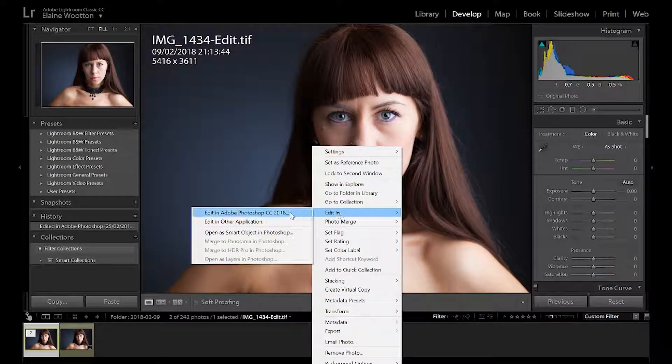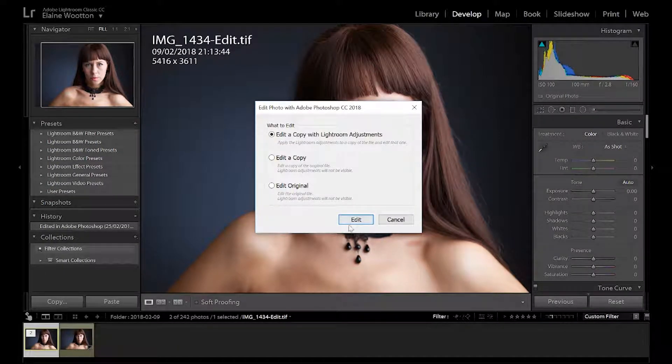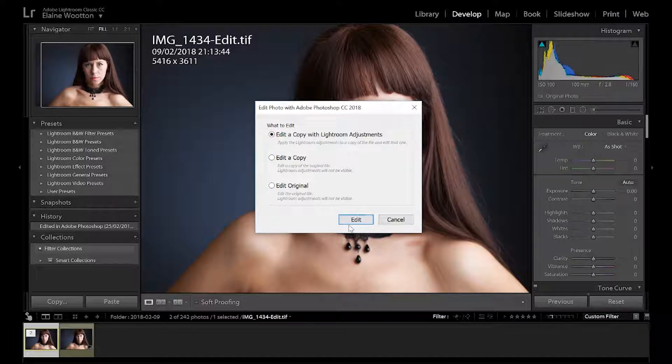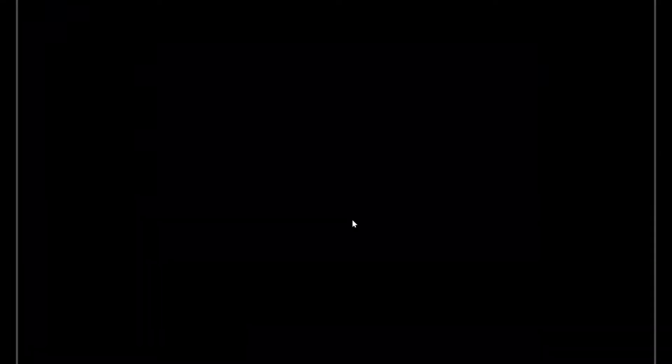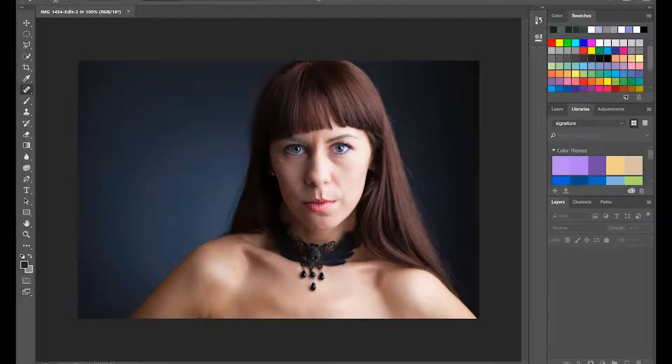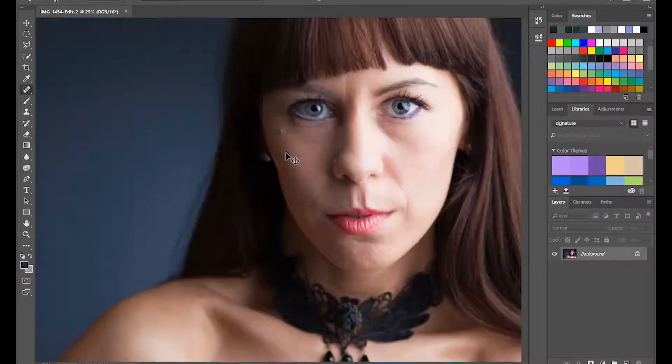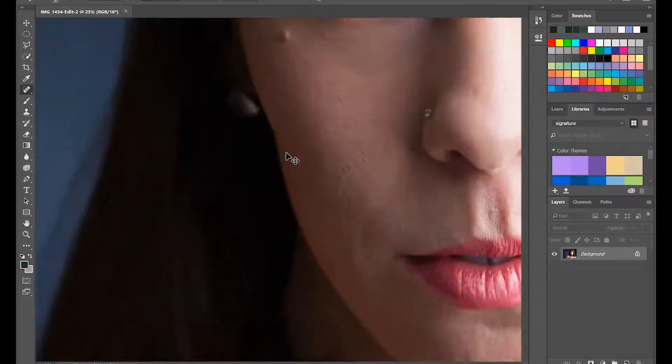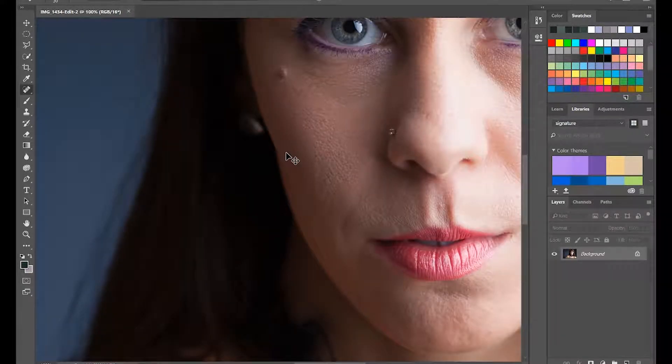So I will drop this image into Photoshop. I'll take the edits. So we've got the image now that we want to work on.